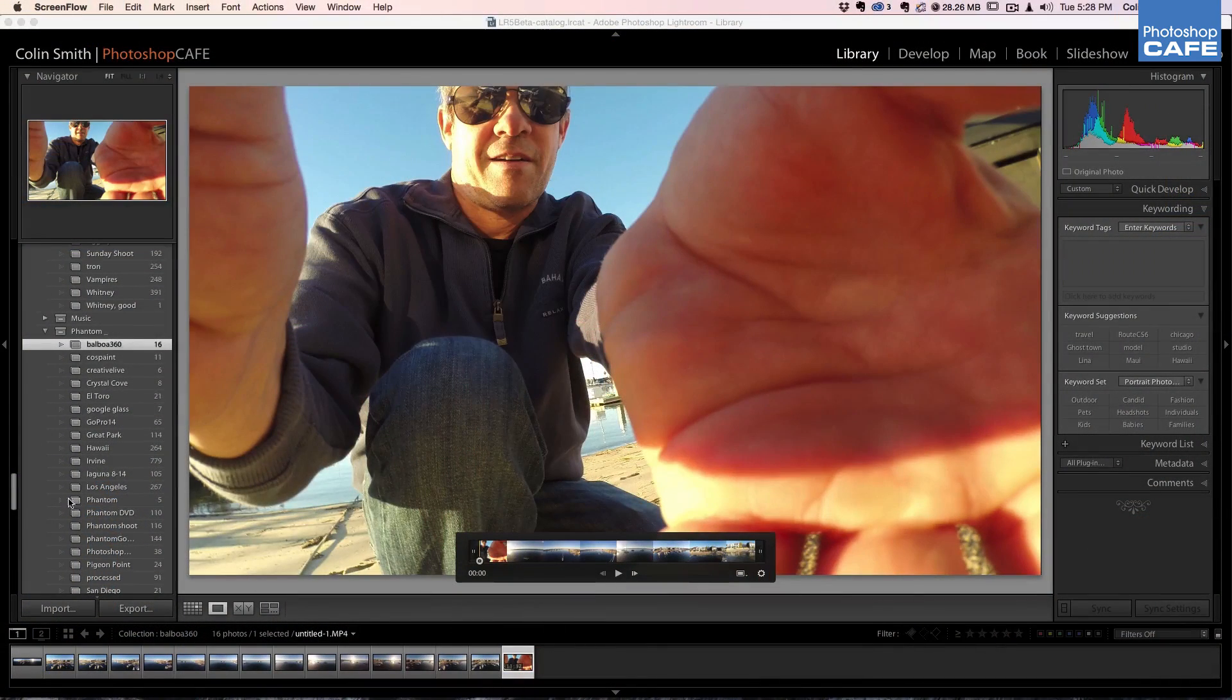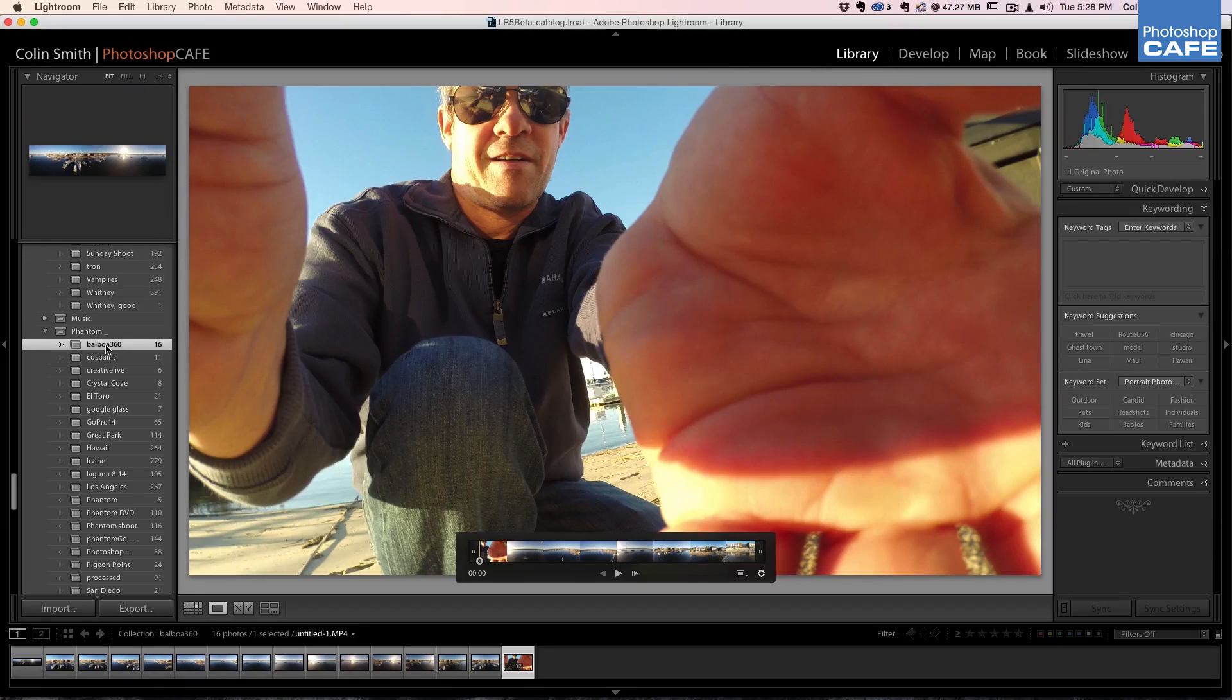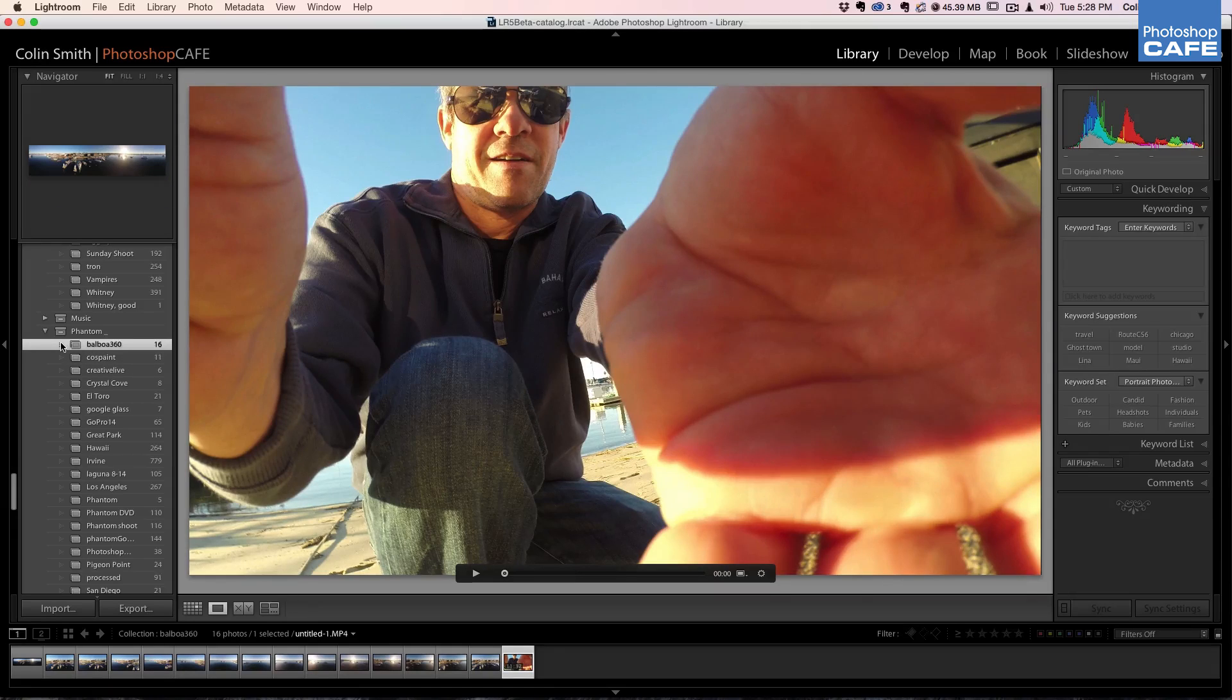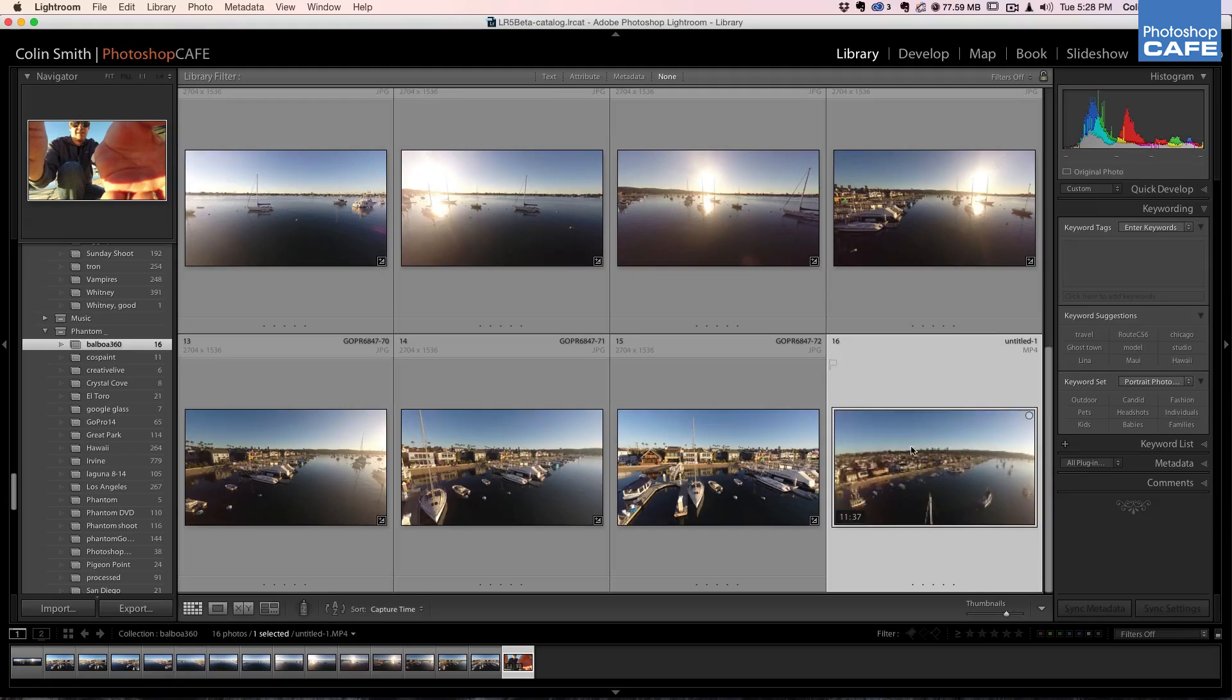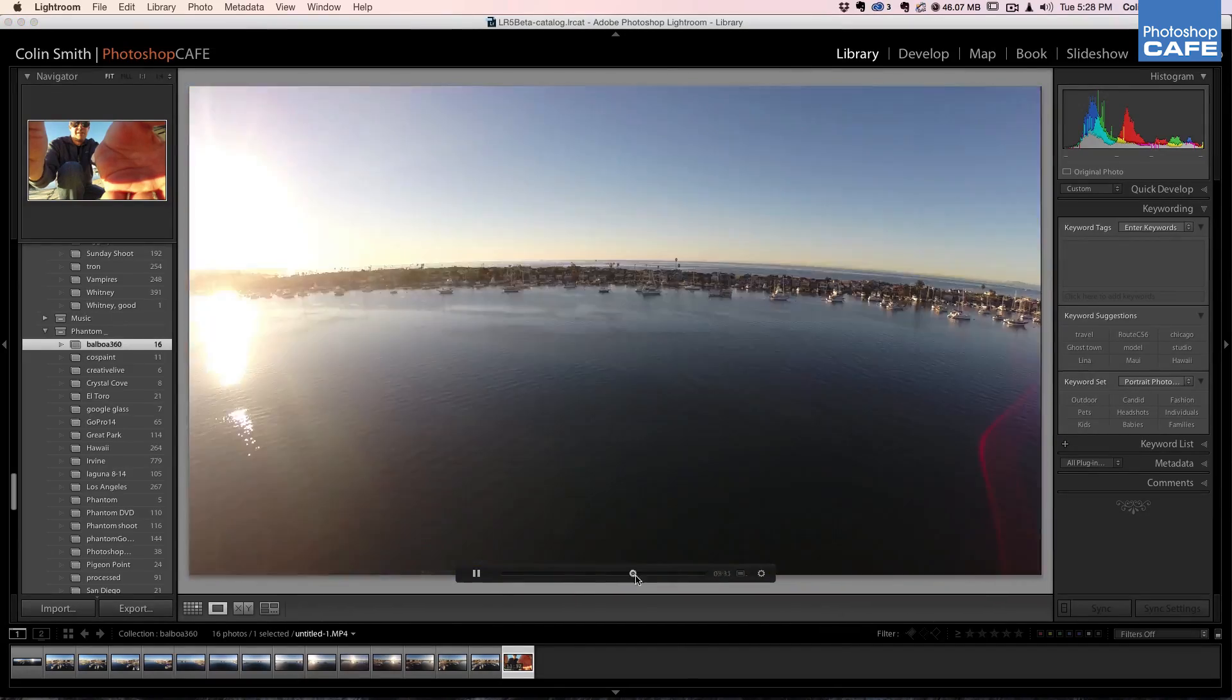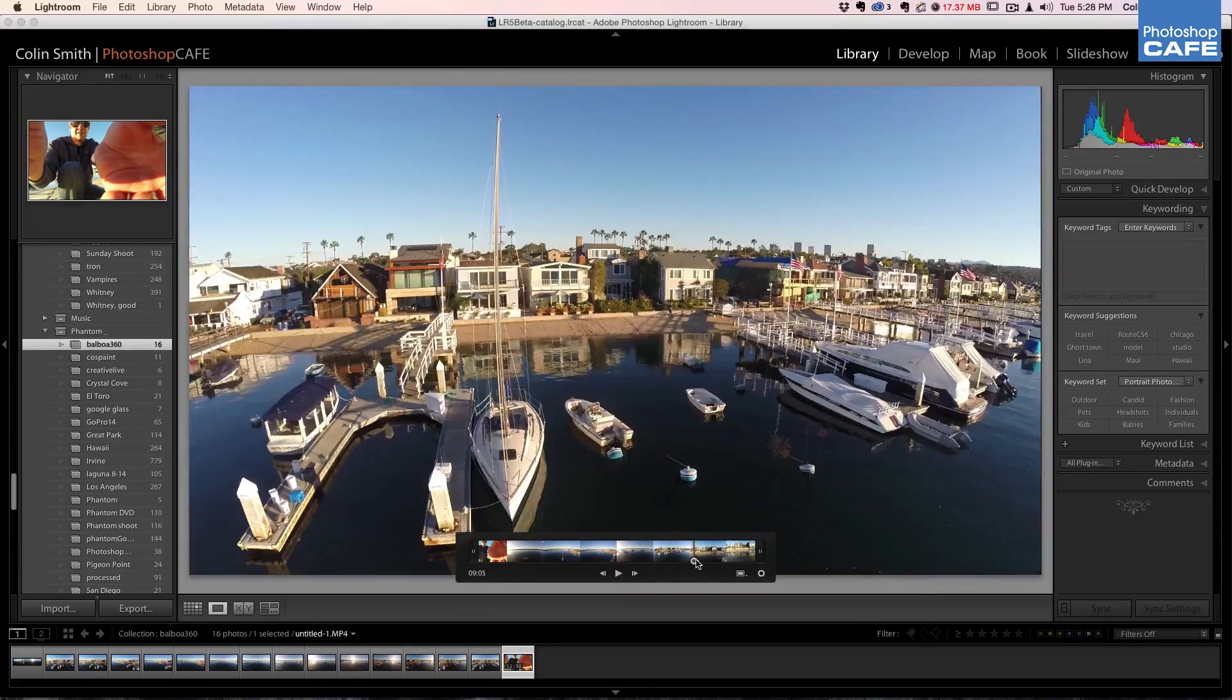So here we are. We're inside of Lightroom and I just simply clicked import. I found the card and then from the card I just imported it into Lightroom. So if we look inside the library panel, I've got some photos that I brought in, but here's my video clip. You can scrub over this video or you can double click to open it. You can hit the play button here and this will play it and you can also click and drag to scrub through this video. So what I'm going to do is I'm going to show you how to open it. We click this little gear icon and then this opens it up and then you can see in here, there's our video.